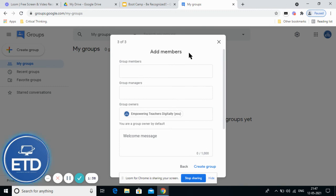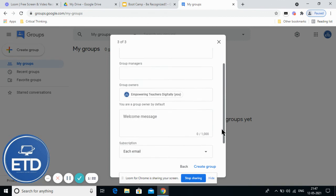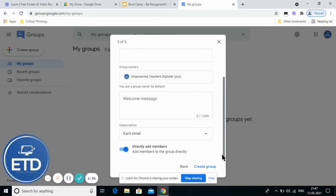Next, you need to add the group members. You can put their email IDs and invite them. You can also keep one of them as a group manager. Here you will add group members, here you will add group managers, and here you can give them a welcome message. This part we will see in our regular classes.